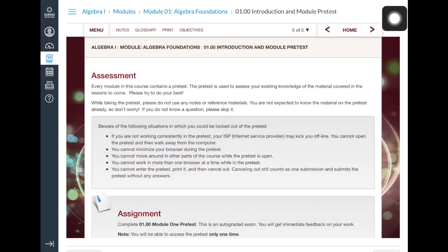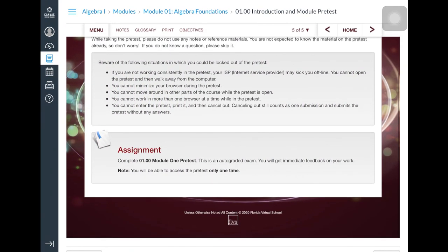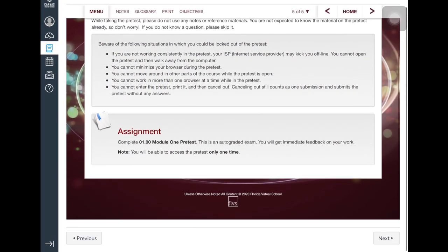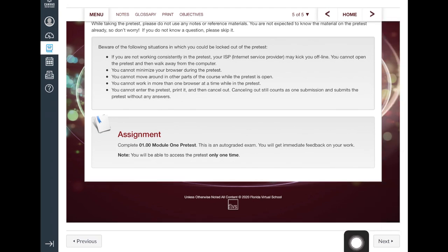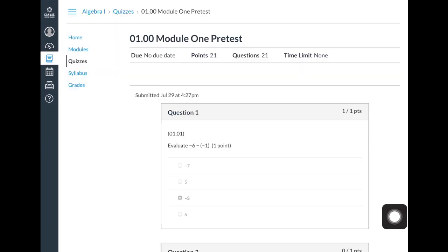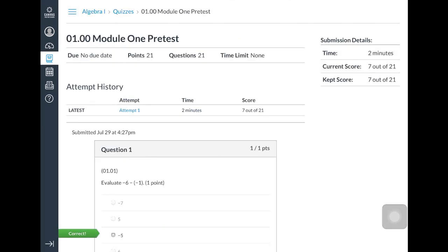Similar to the earlier example, this class has a pretest to help students and teachers understand what information or concepts the student already knows and where he or she may need some extra assistance from the teacher.